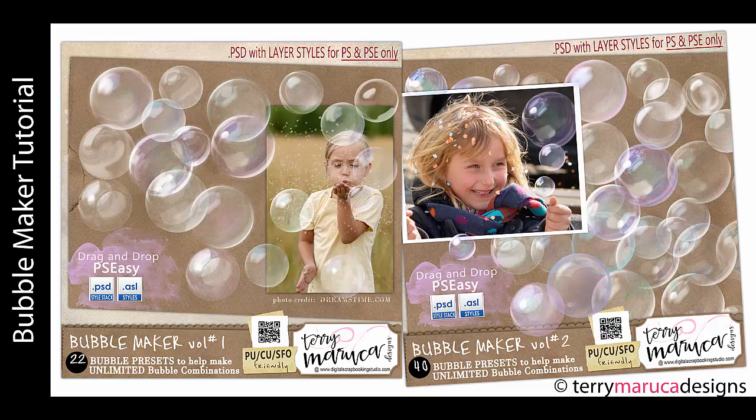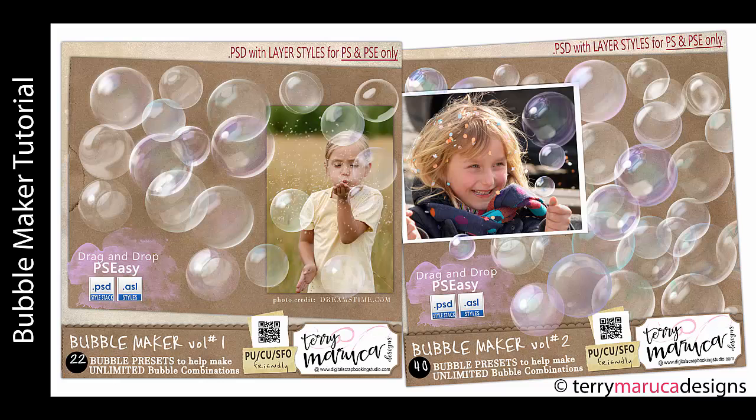Hi, I'm Terri Maruka and thank you for your interest in my series of Bubble Maker products for Photoshop and Photoshop Elements. In this short tutorial, I'm going to teach you how to use the bubbles, how easy it is, and how to create your own unique bubbles.